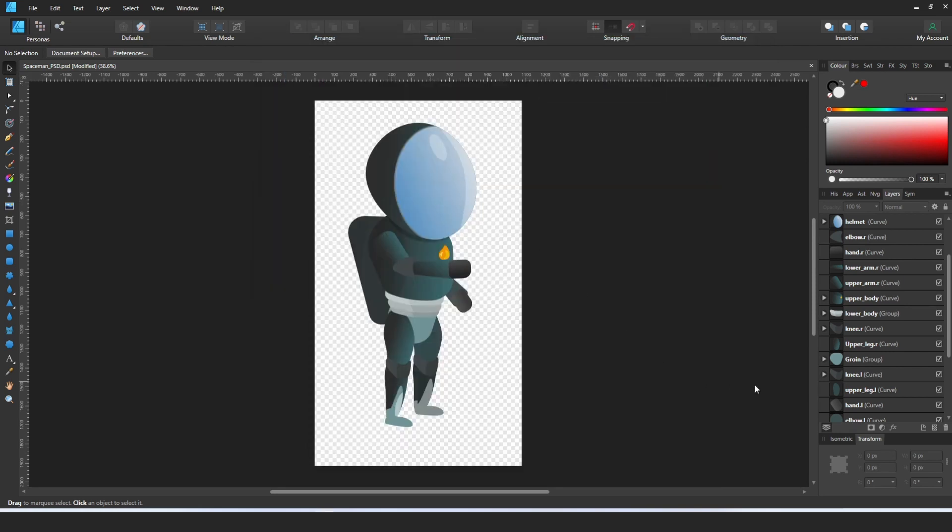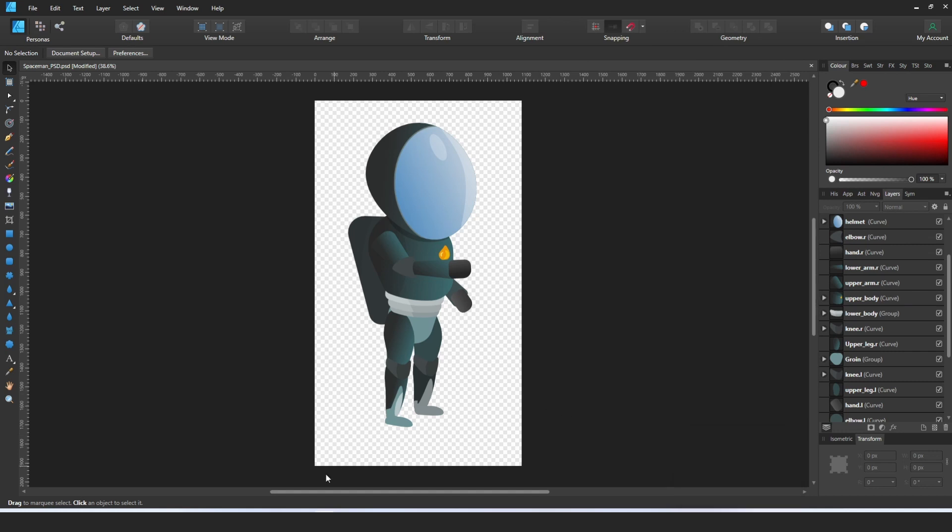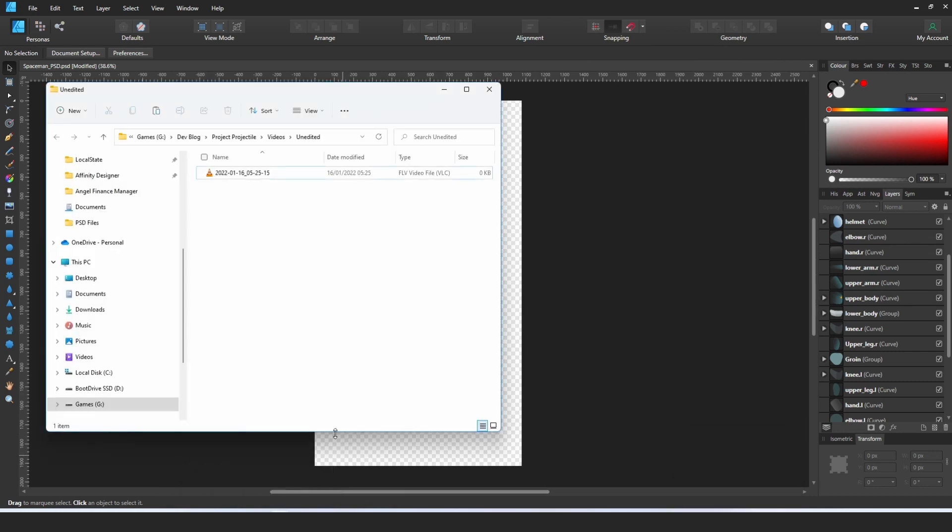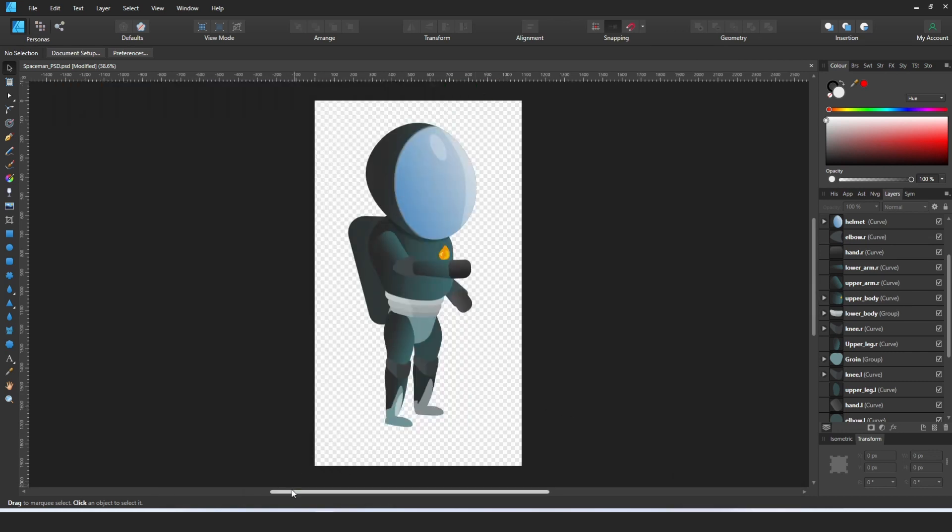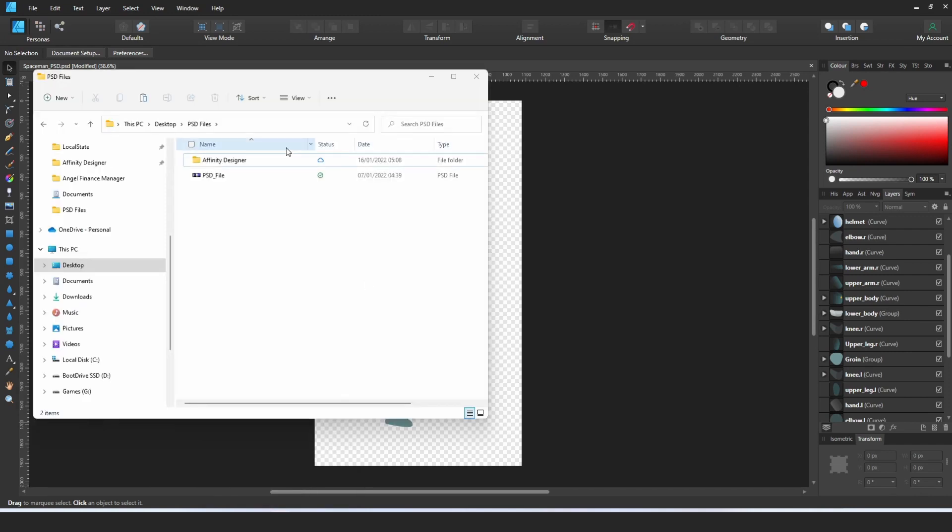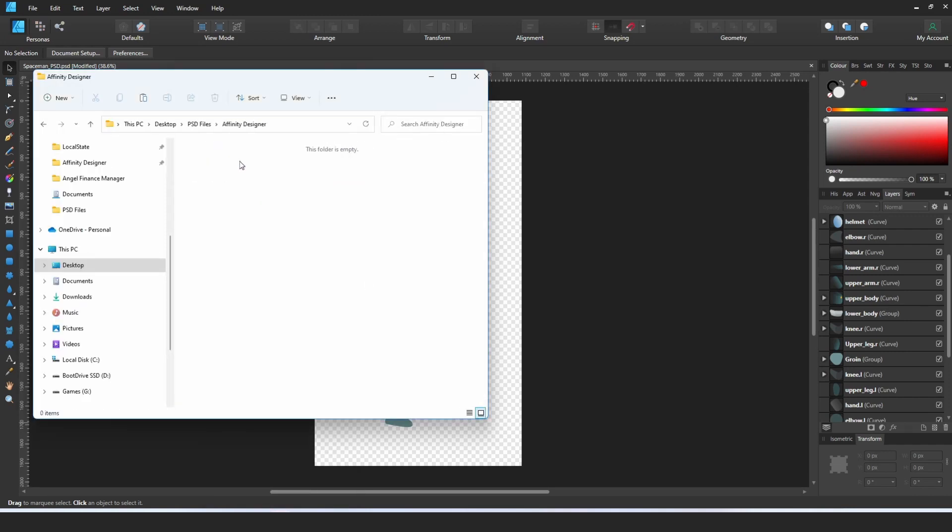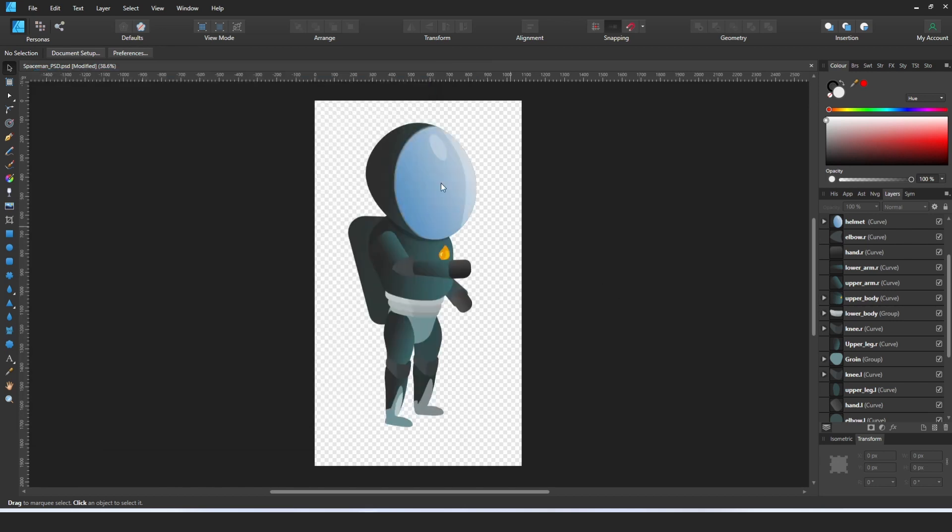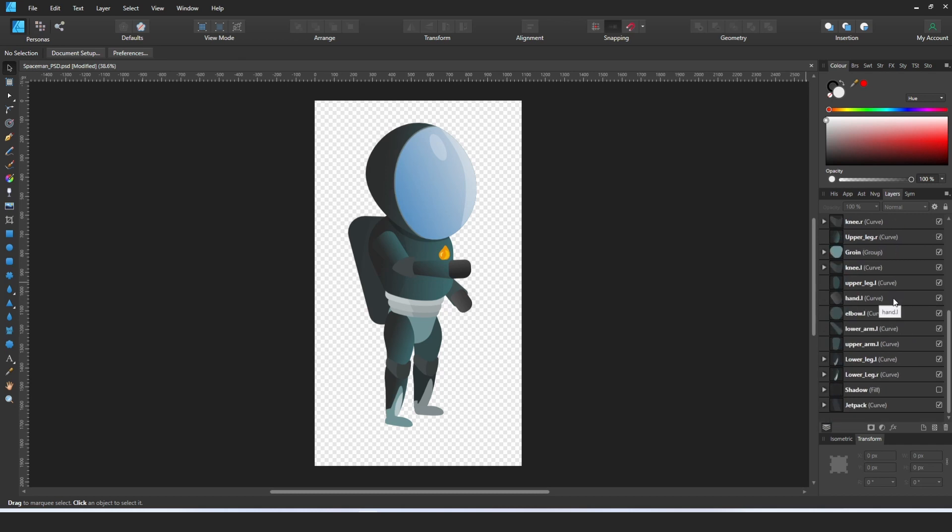So I'll just quickly show you. First of all, you've got your file that you've created, you've got your layers all set up.